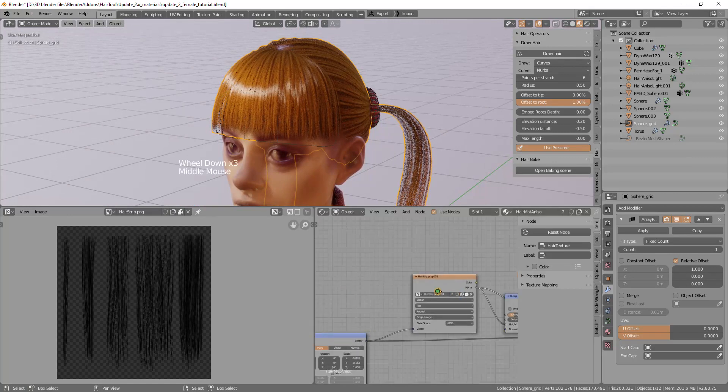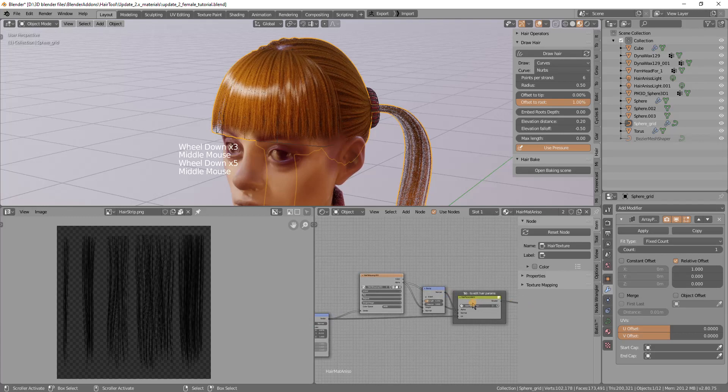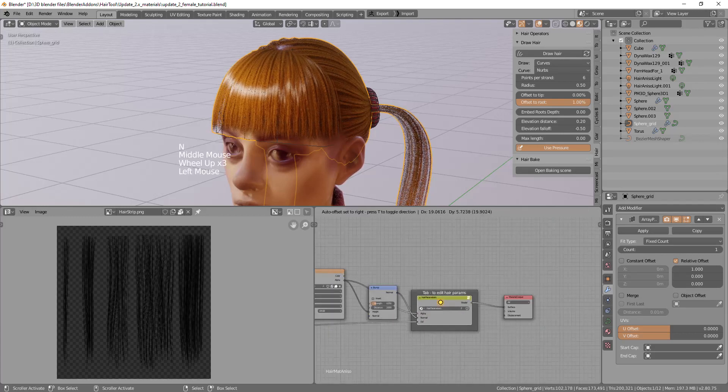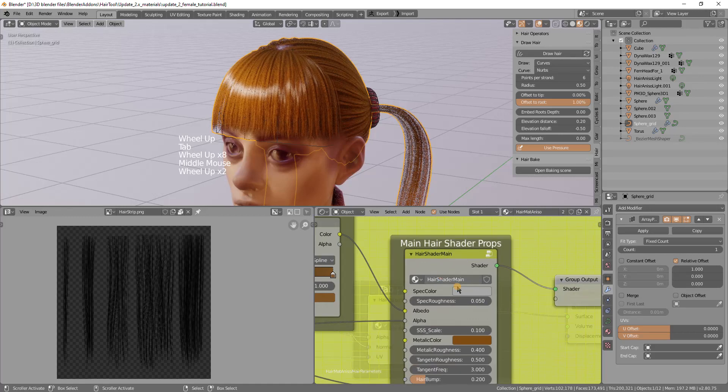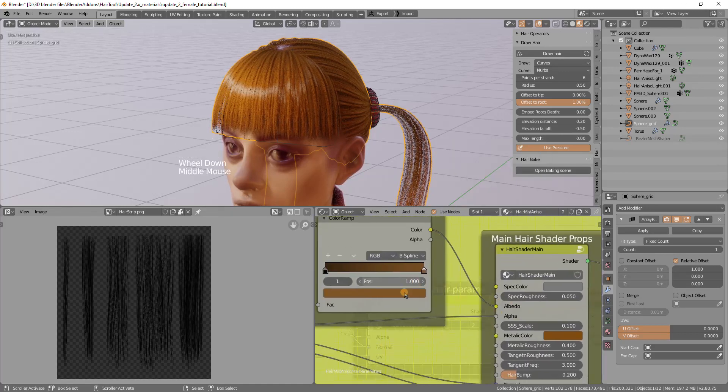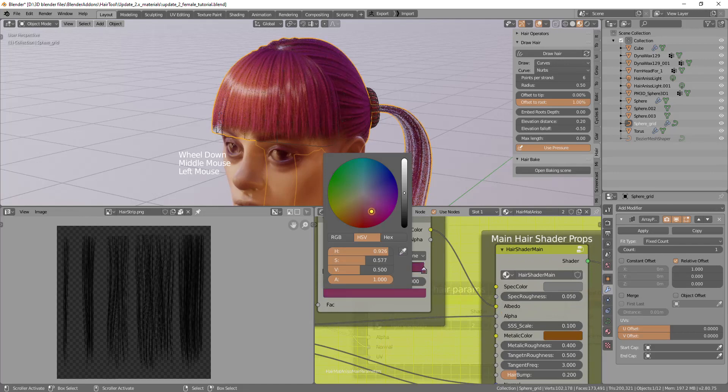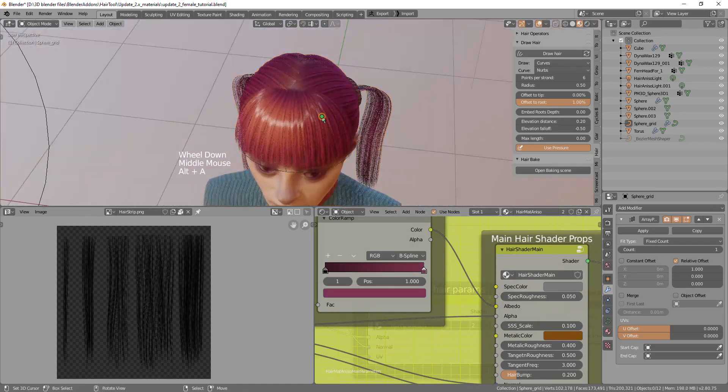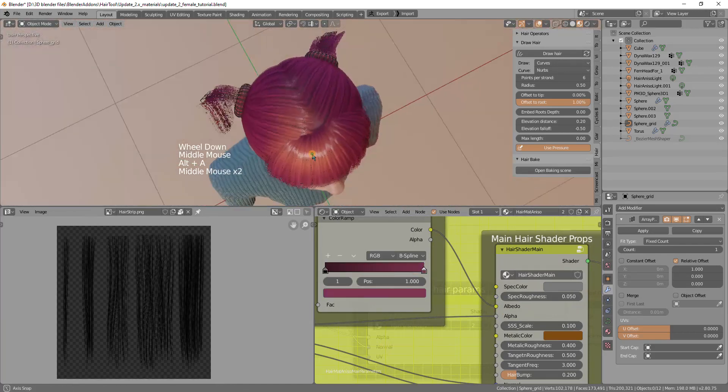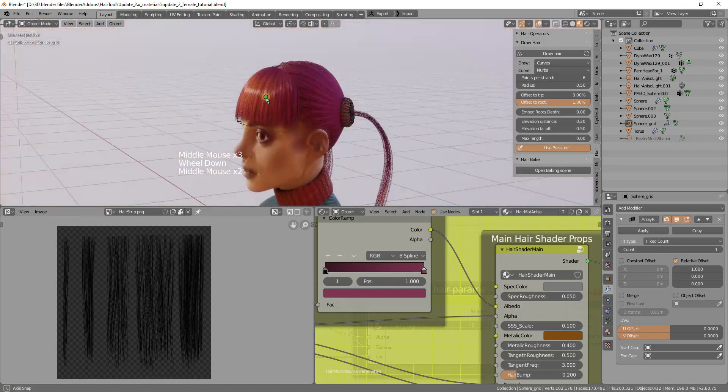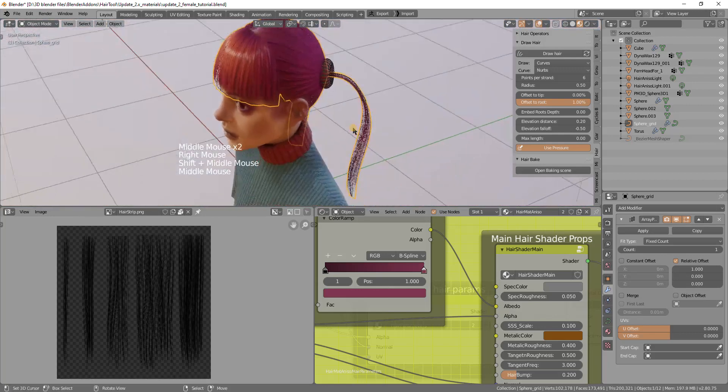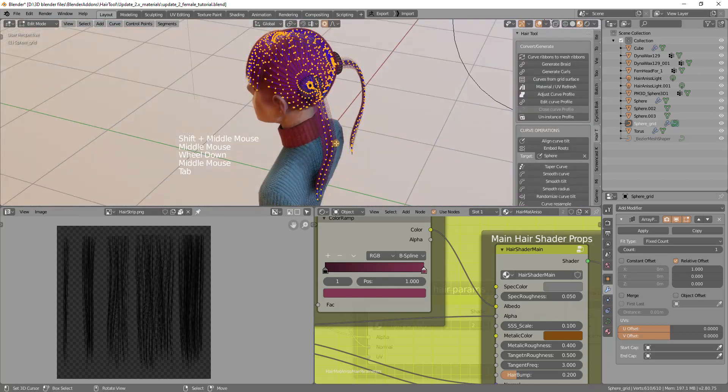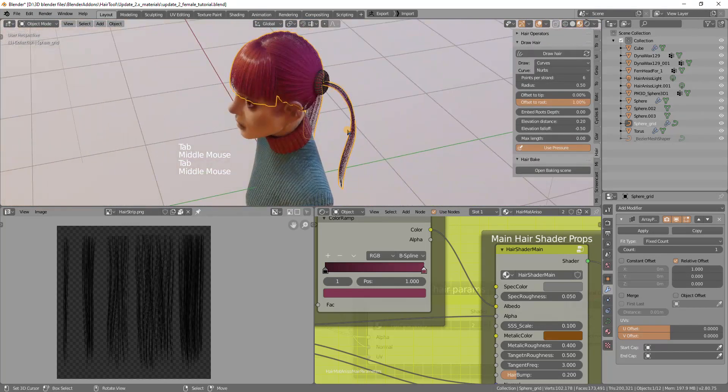I can adjust the default built-in hair material by going to this yellow node and reducing the specular highlight. If you want you can change color or play with the settings. This part, the middle and the front is looking good.